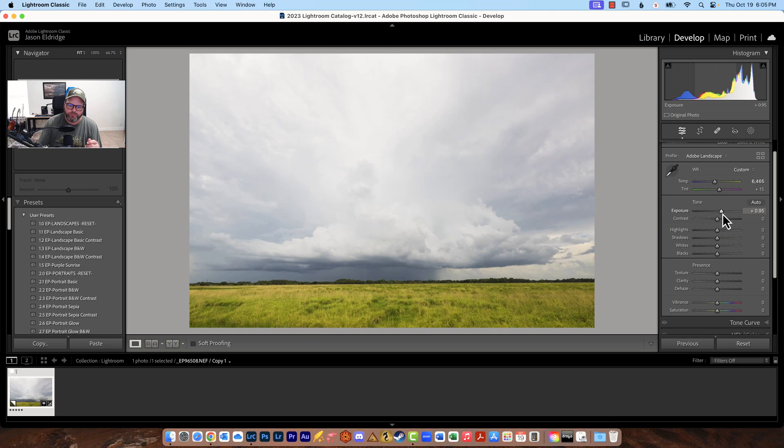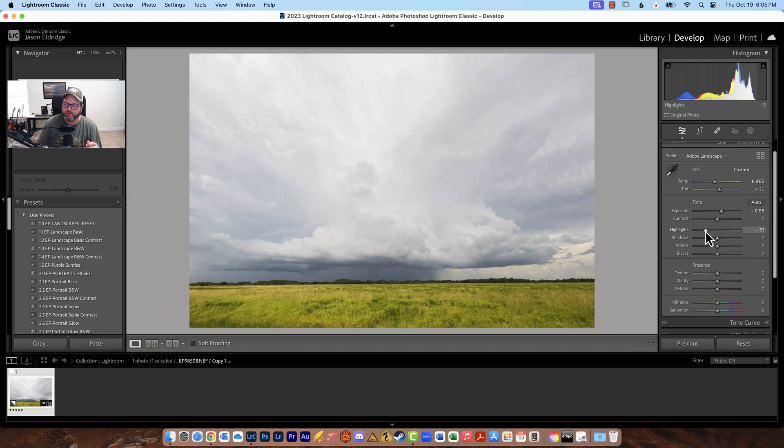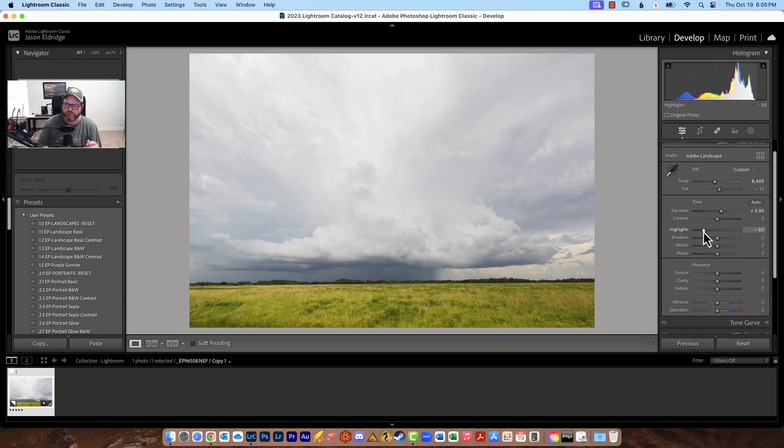So let's say you bring up that exposure to get the foreground the way you want it but it seems really bright in here well now you can go down to highlights if you want and you can bring some of that back and you can see that little subtle change right there so that's what we're going to do we're going to bring some of that back.